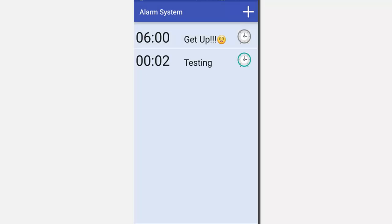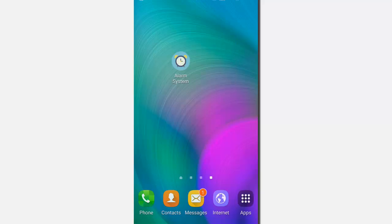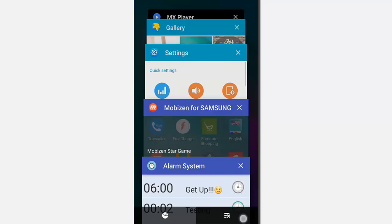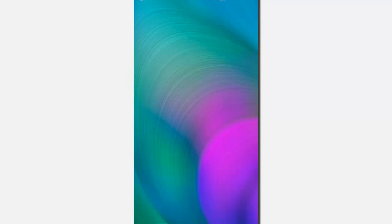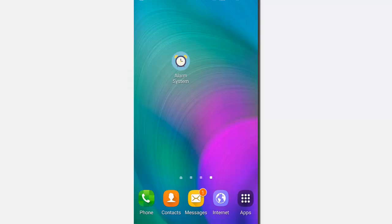As you can see, the icon of the clock is changed indicating that the alarm is set. So let's kill the app and wait for 12:02.